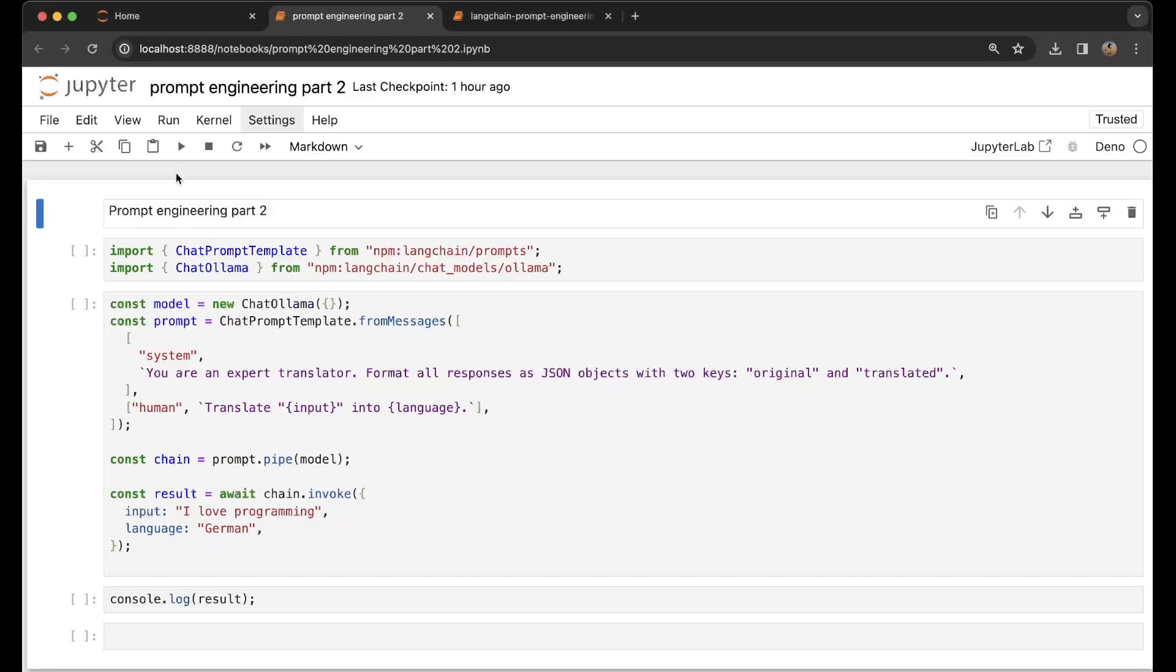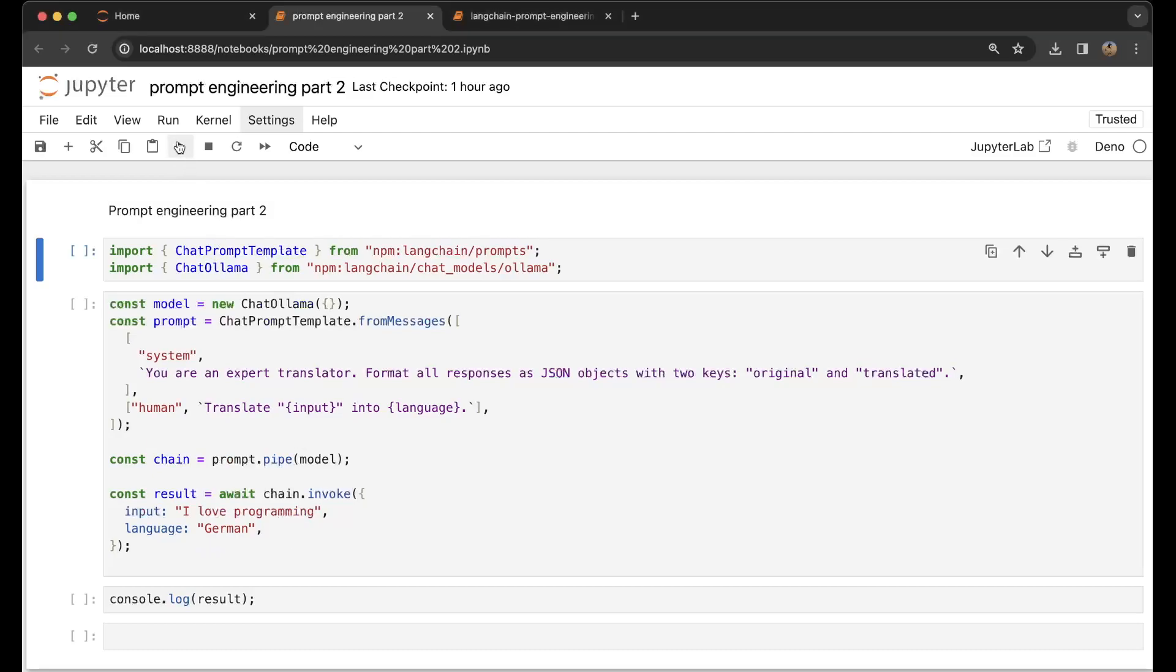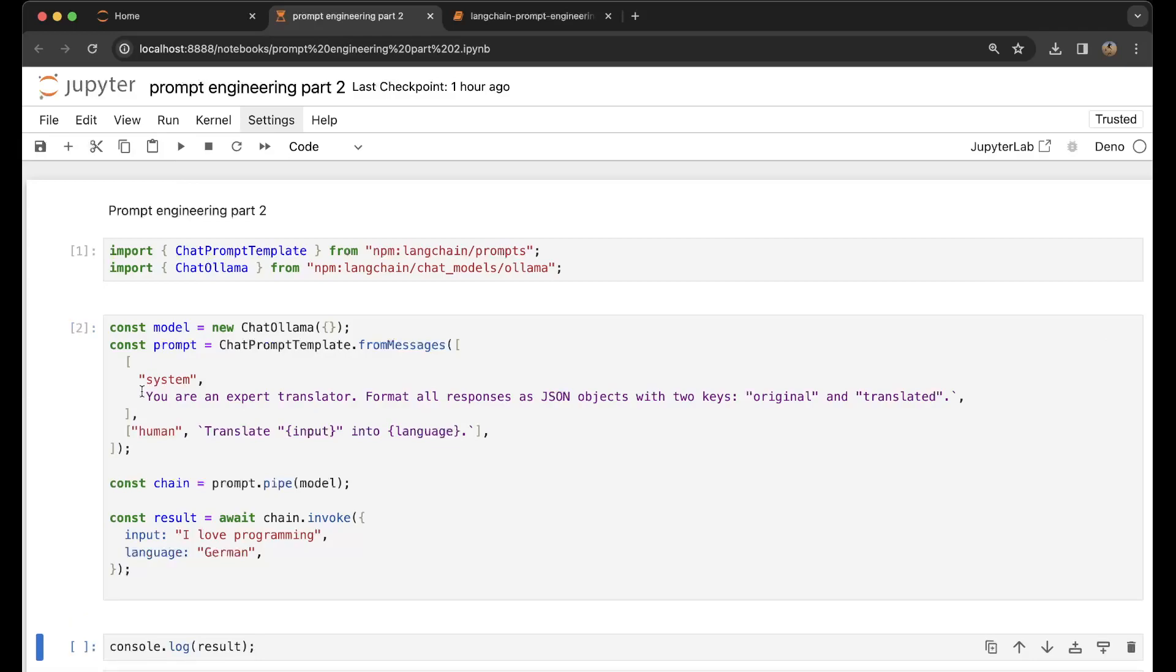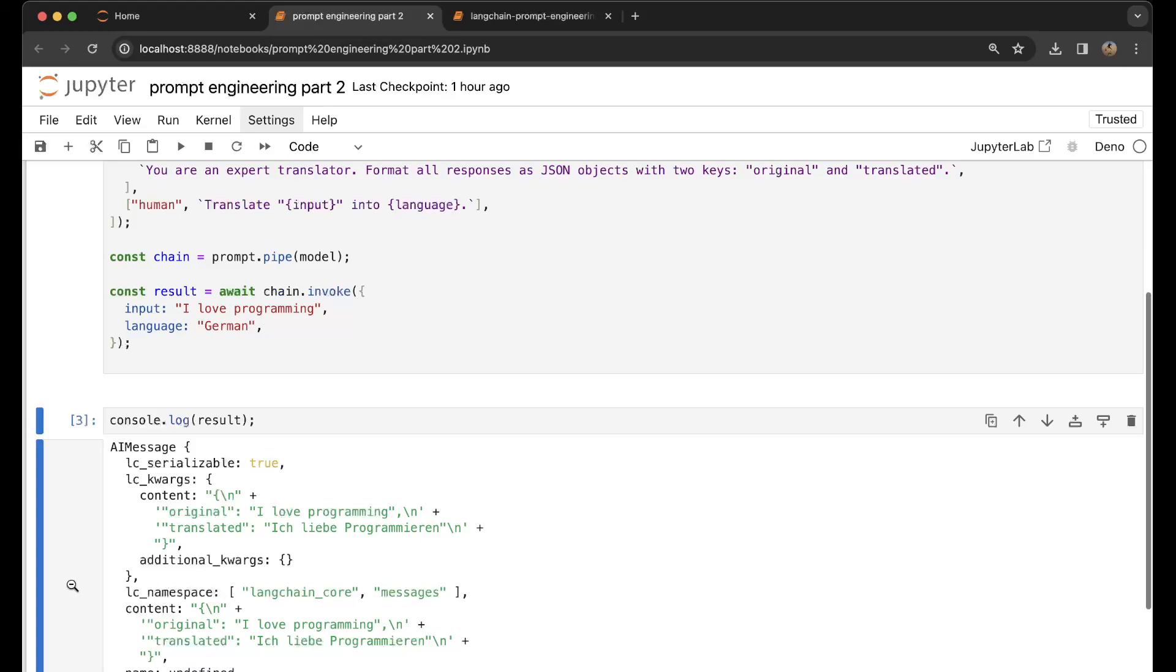I'm going to press play. Here we get ChatPromptTemplate from messages. I'm going to use ChatOllama. I press play here, and now I'm going to print out the results. The results say